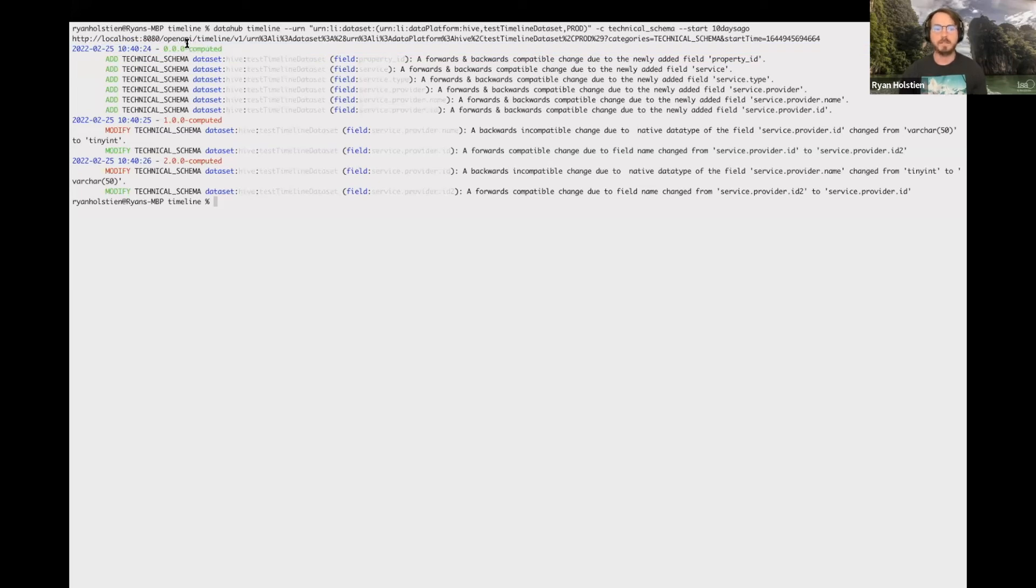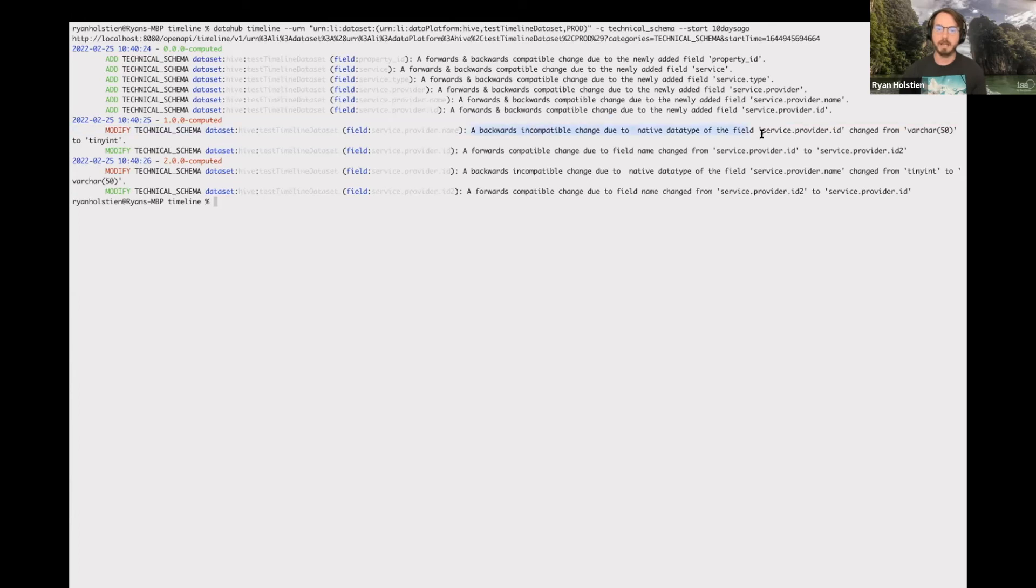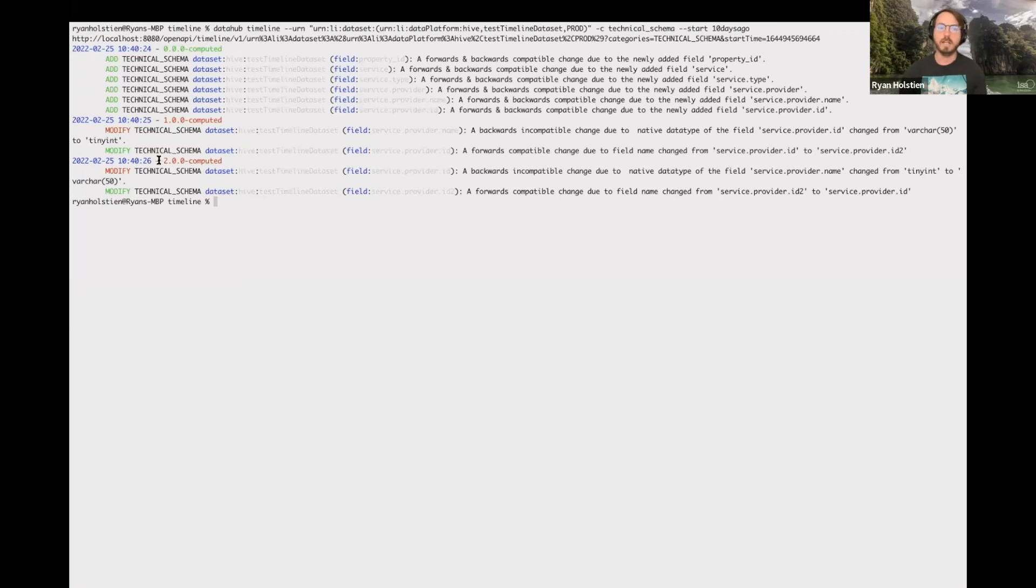And so one of the things you'll probably notice is we have a timestamp of each transaction that happened and a semantic version that was computed. So these are all relative. Basically, we compute this as a result of what changes happen. So if a major version change happened, like a backwards incompatible change where a field was removed, then we'll up it to a major version. But if something less significant happened, then it would be a minor or a patch.